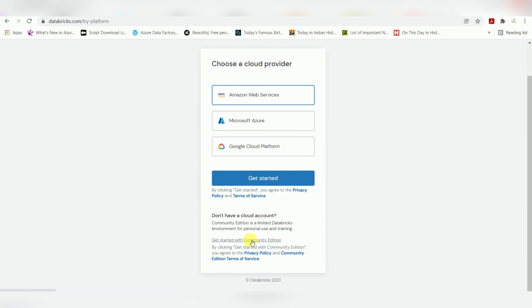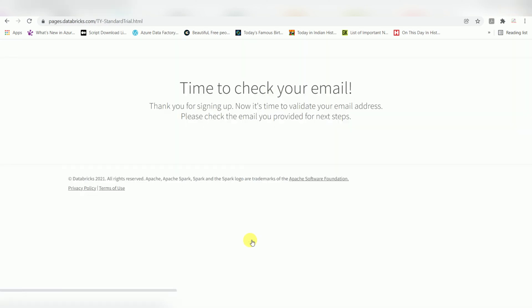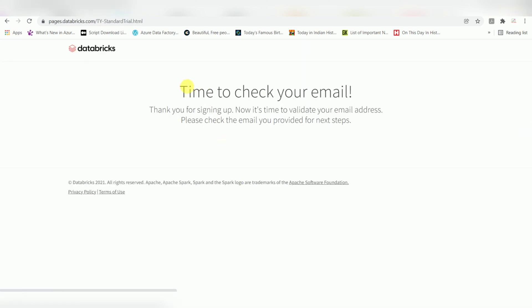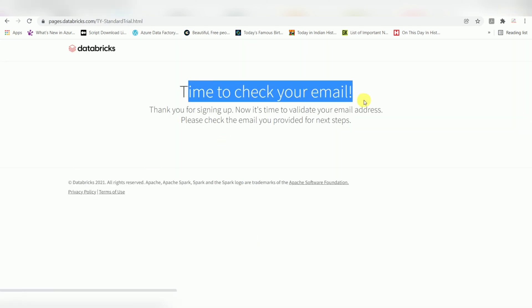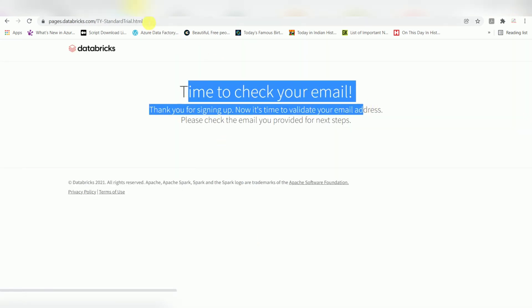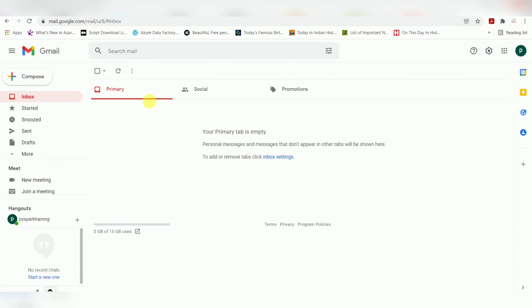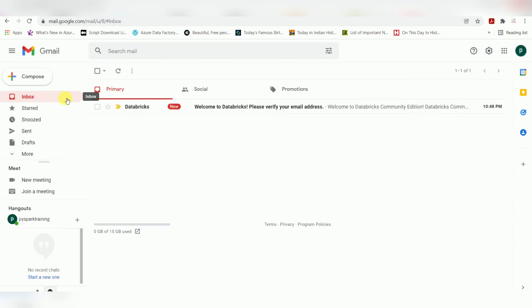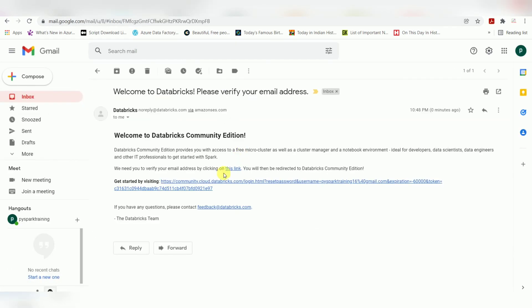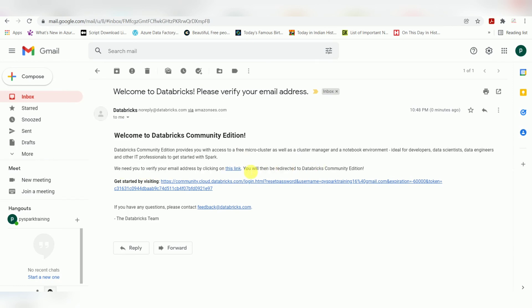You can verify your email. I'm going to verify my email - I got the email. Click on this link.